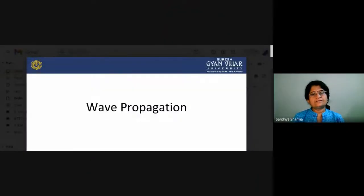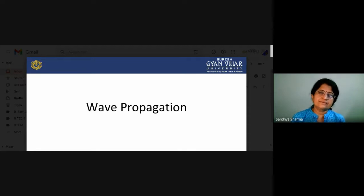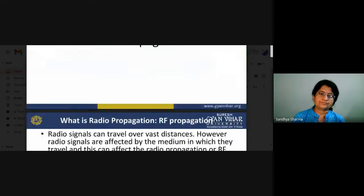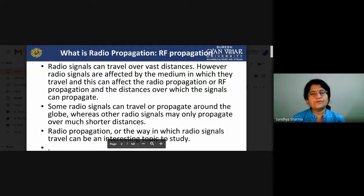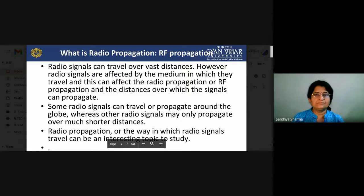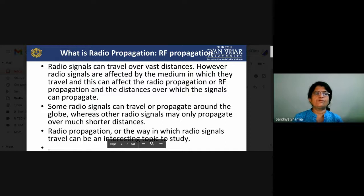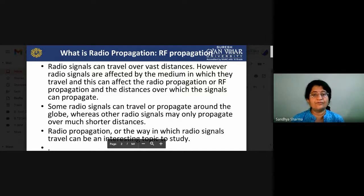Good morning students. Today in this lecture we will discuss about the medium through which we can transmit our signals — basically how radio waves propagate in our atmosphere. The topic is wave propagation. Radio propagation, or RF propagation, describes how radio signals can travel over vast distances, though they are affected by the medium in which they travel.